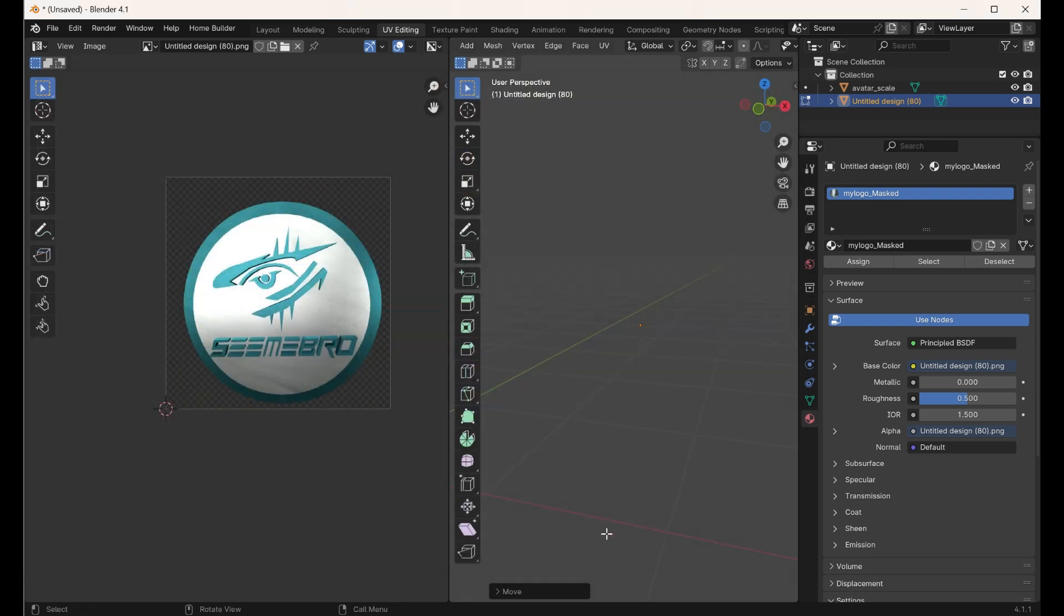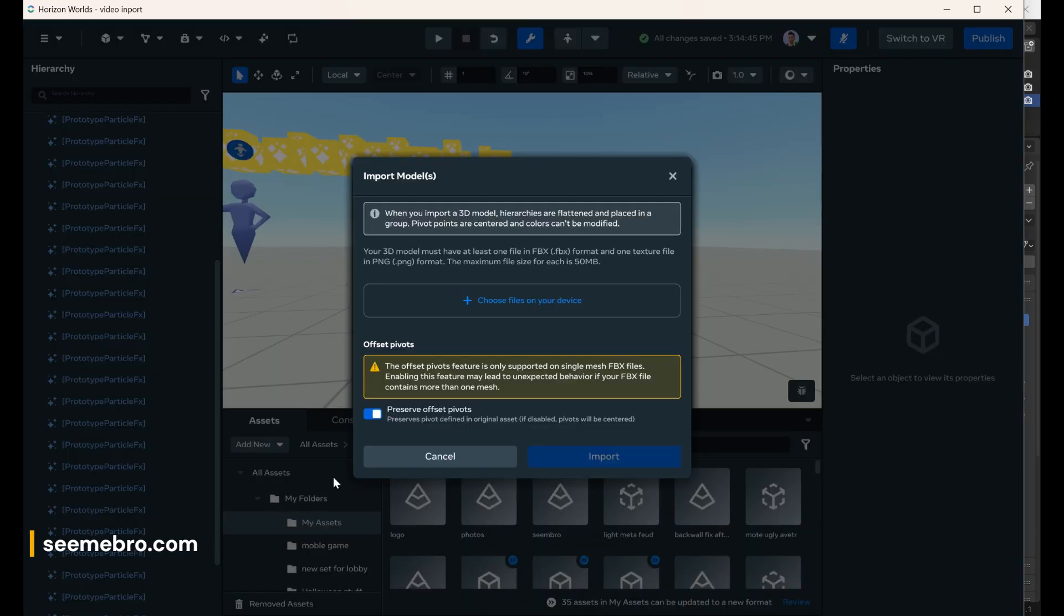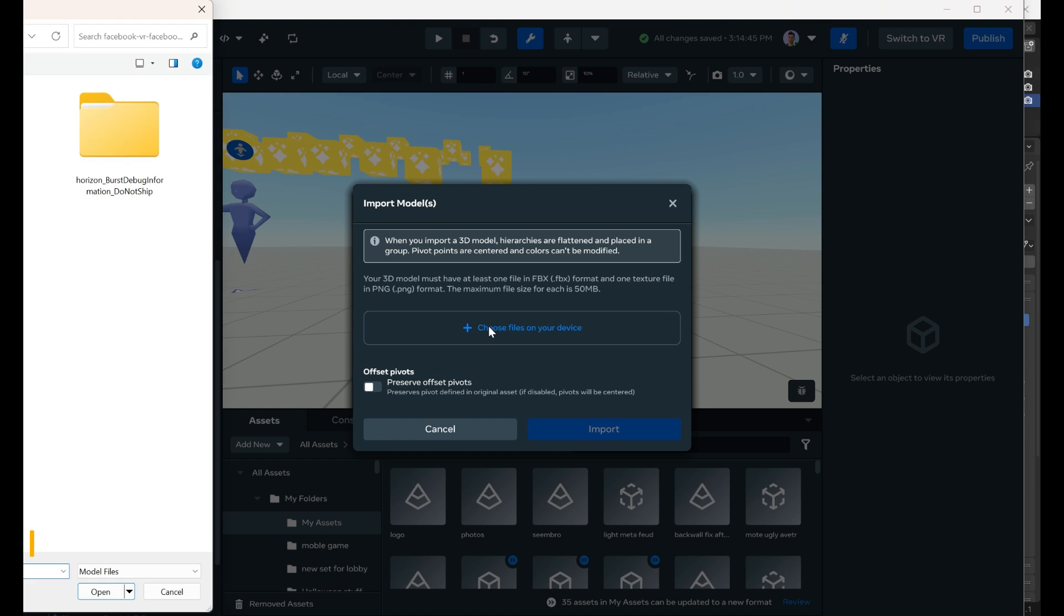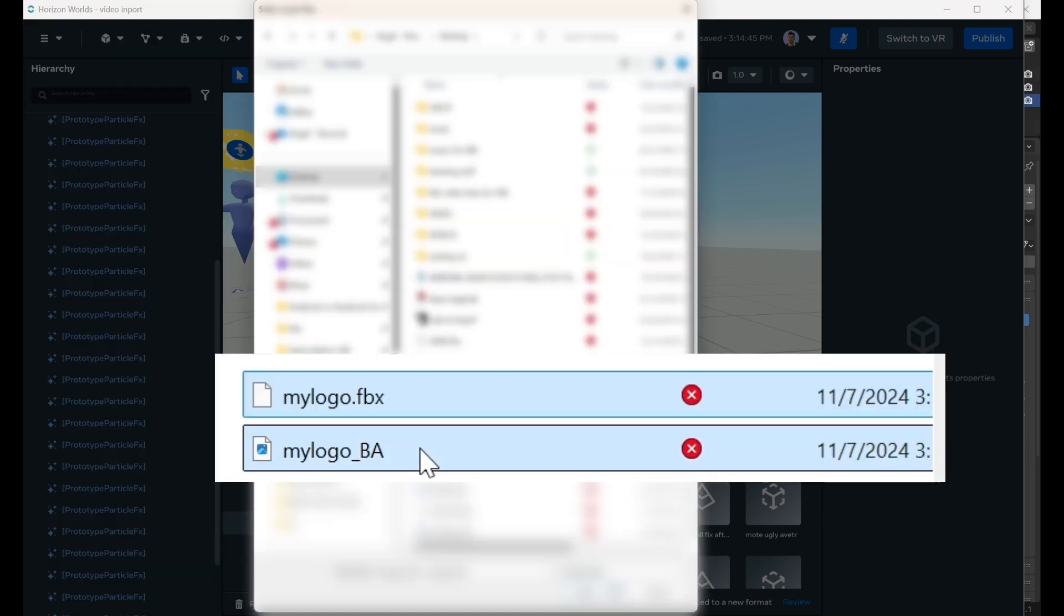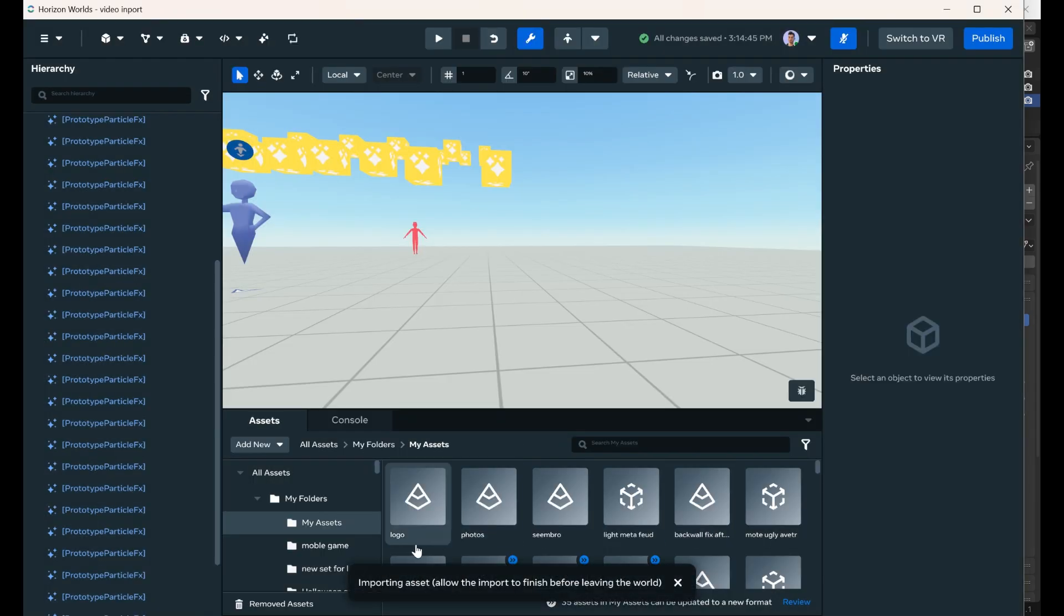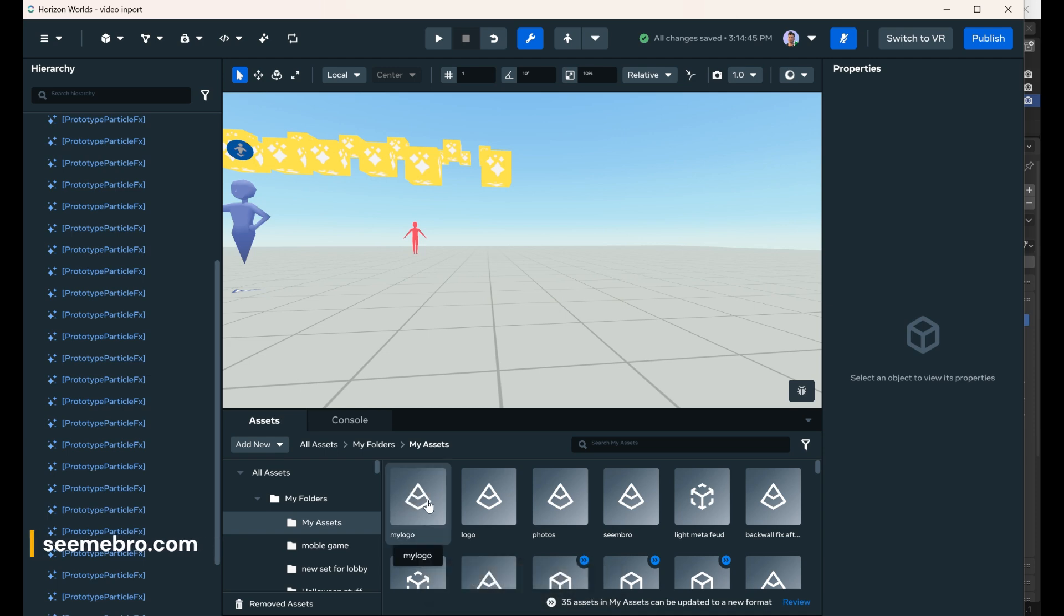Save as, we go to new 3D model, choose your file - the FBX file and the PNG file that we just saved - open those, import, and let Meta Horizon do their thing. All right, this successfully, all assets are imported.